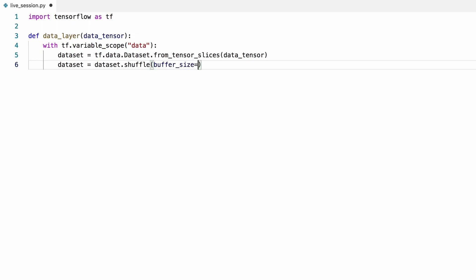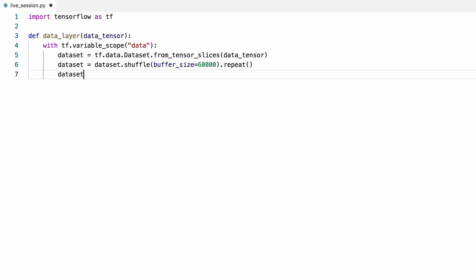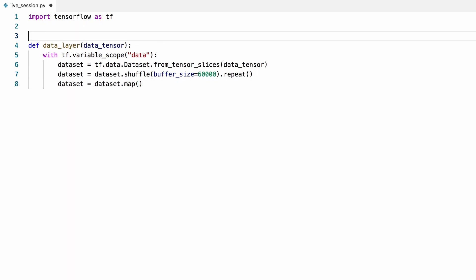The buffer size doesn't have to be as large as the dataset, especially if your dataset is huge. We'll repeat this dataset so that we can iterate over the same data multiple times. Then we'll use the map function to preprocess data using a function that we'll define right now.